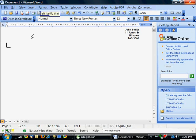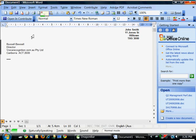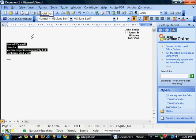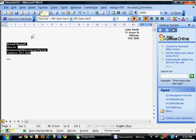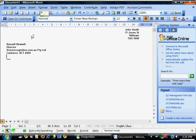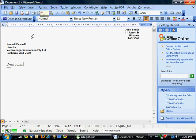Insert address. Select Russell 22600. Bold that. Go to bottom. New paragraph. Dear John, New paragraph.